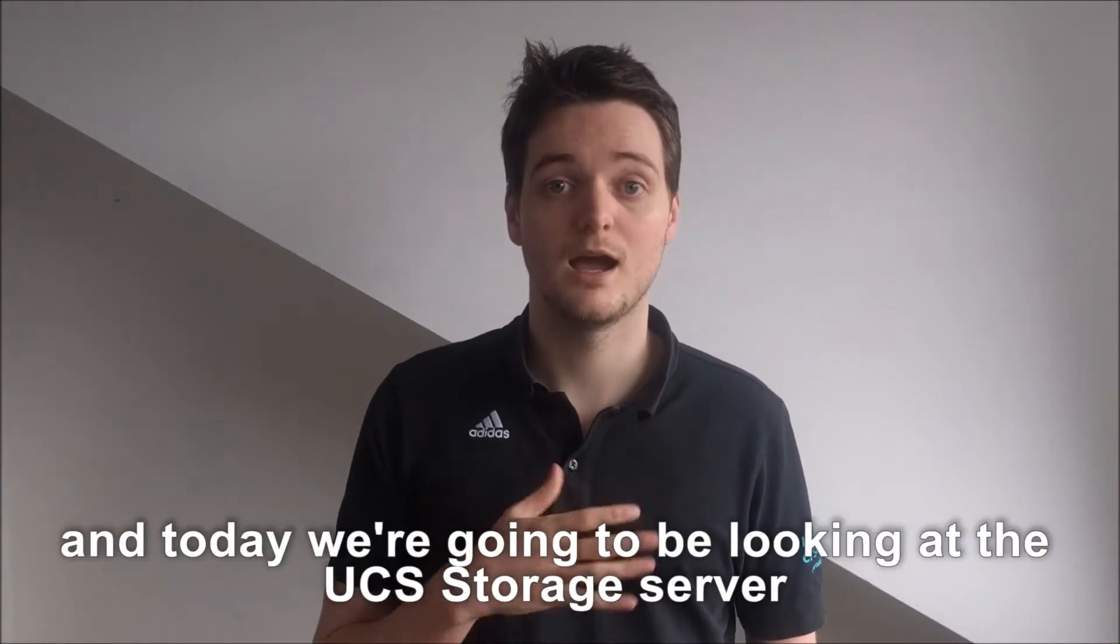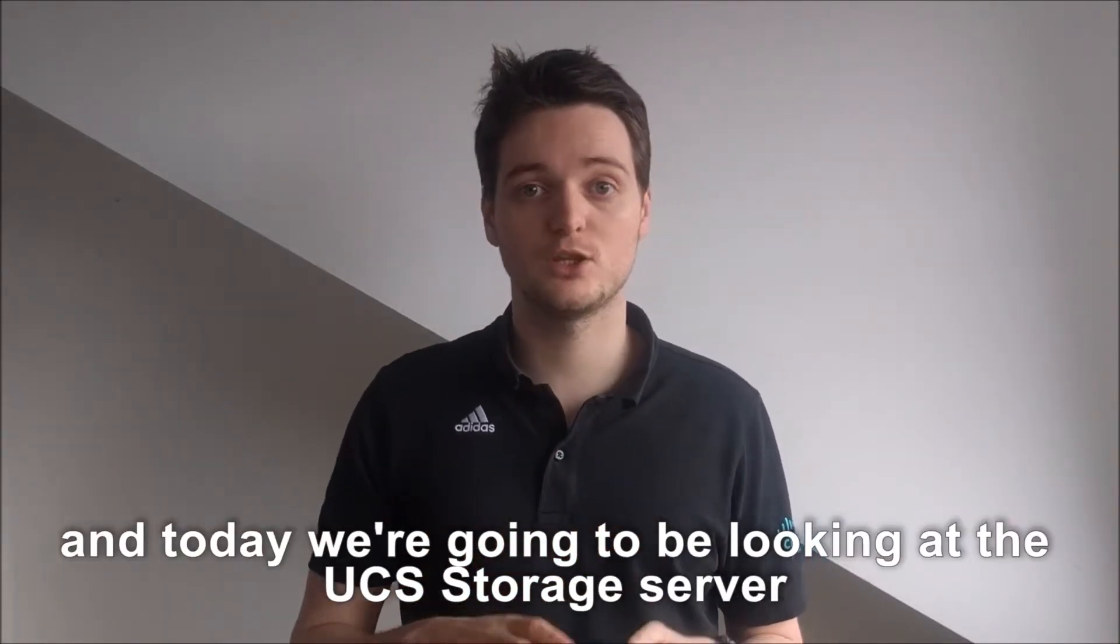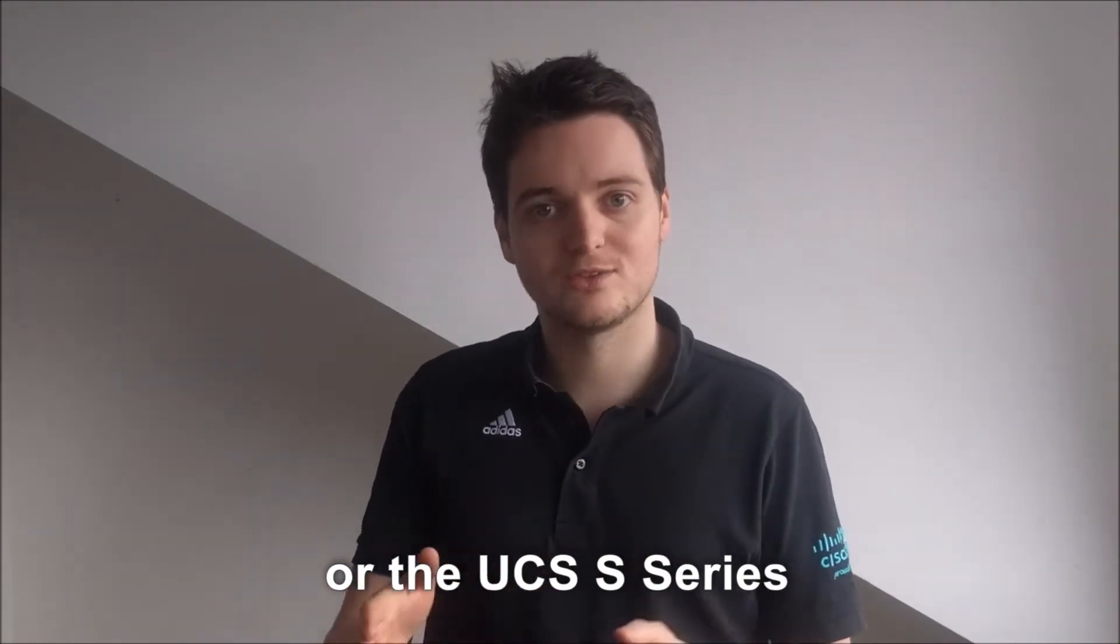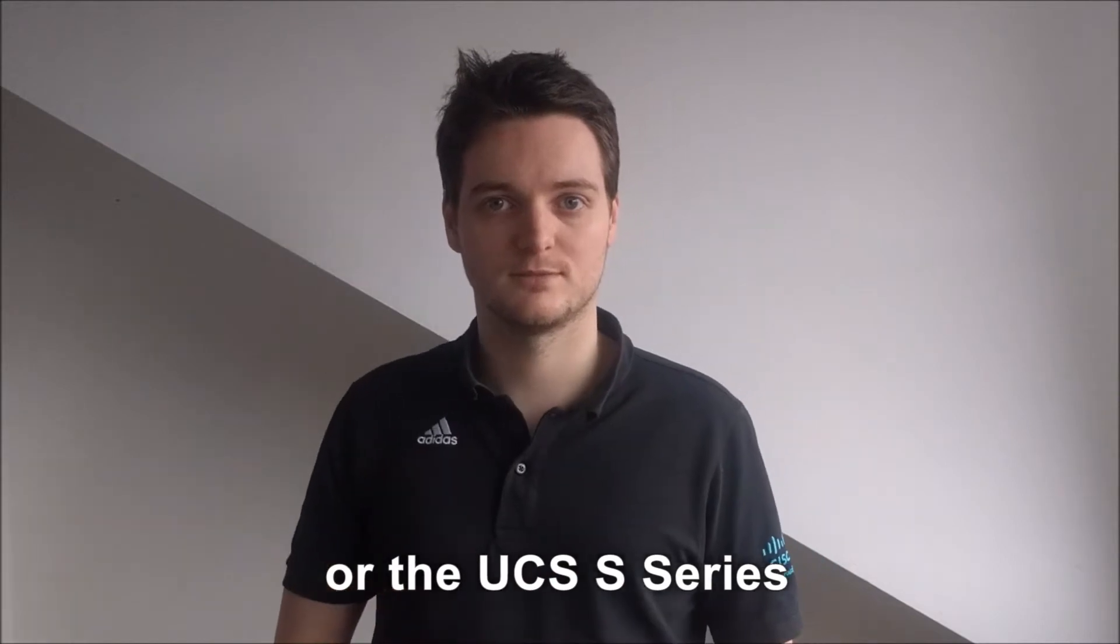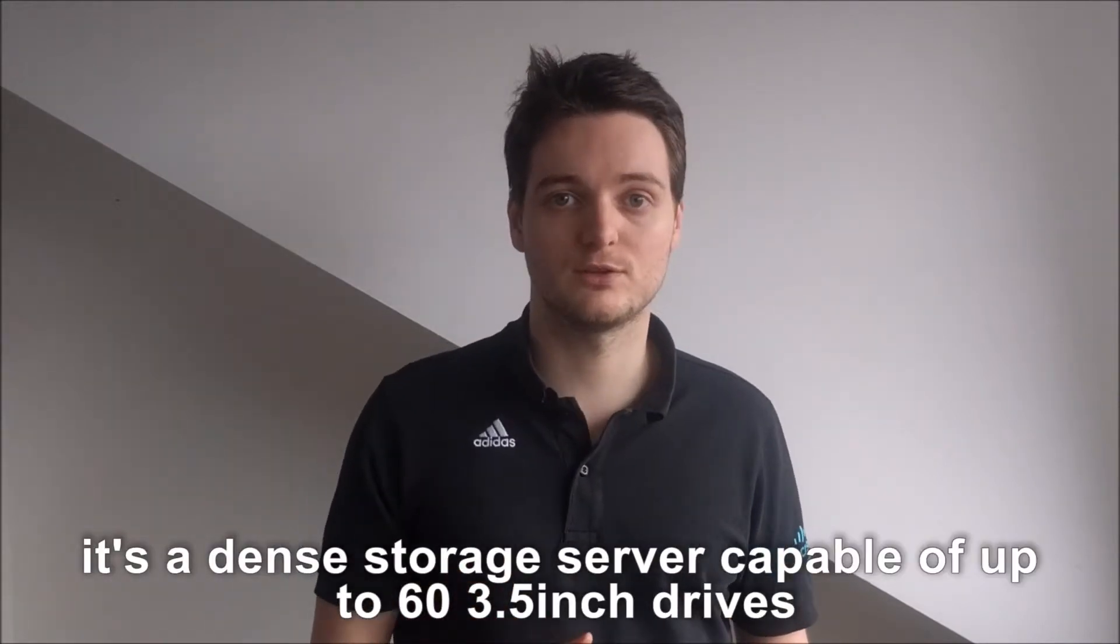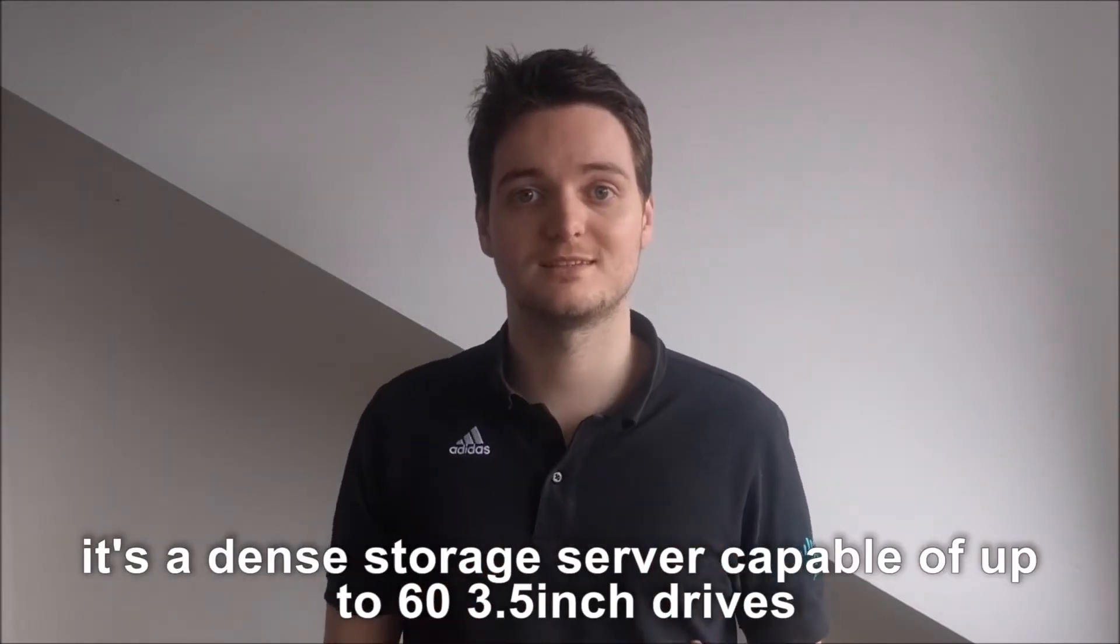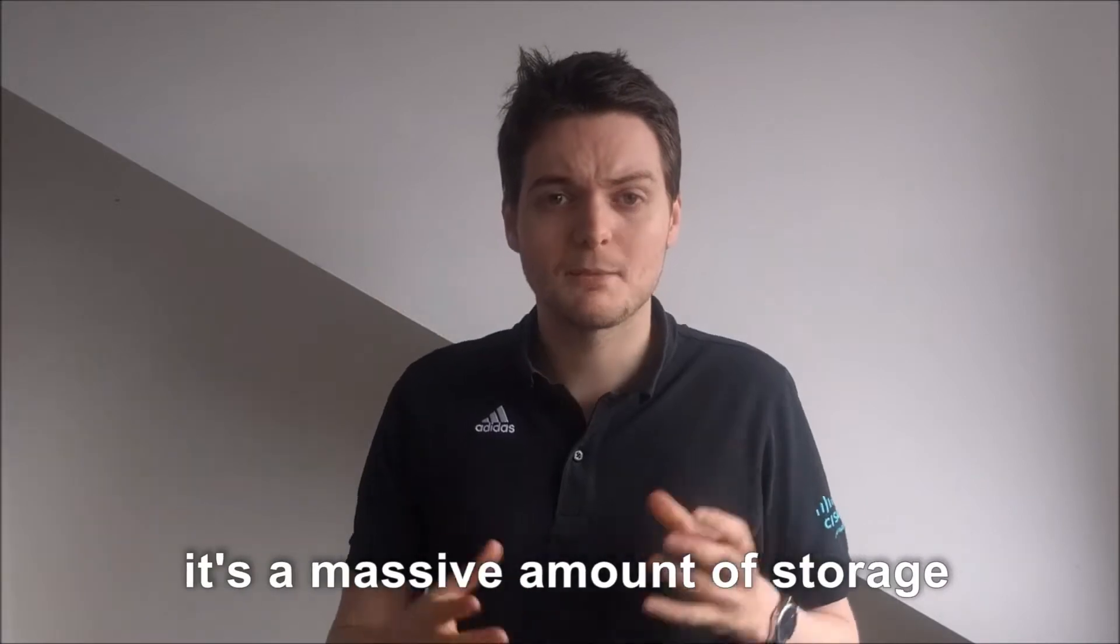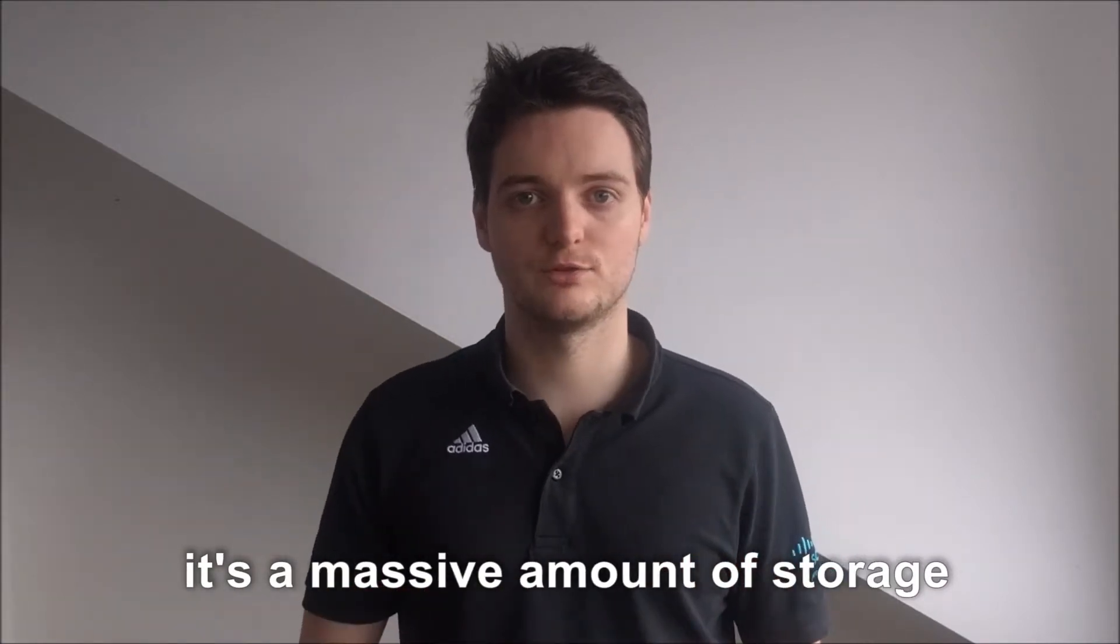Hey, I'm Phil and today we're going to be looking at the UCS Storage Server or the UCSS series. It's a dense storage server capable of 60 3.5 inch drives. It's a massive amount of storage.